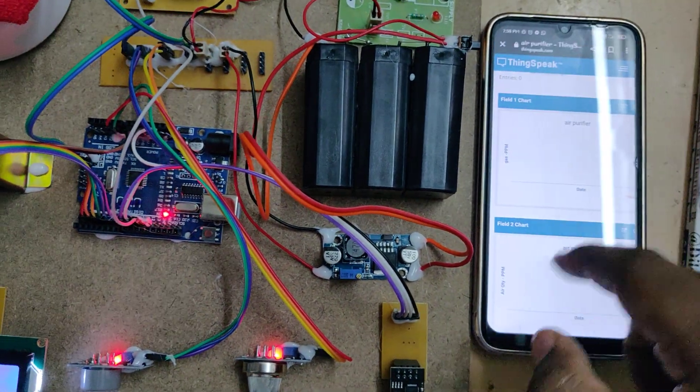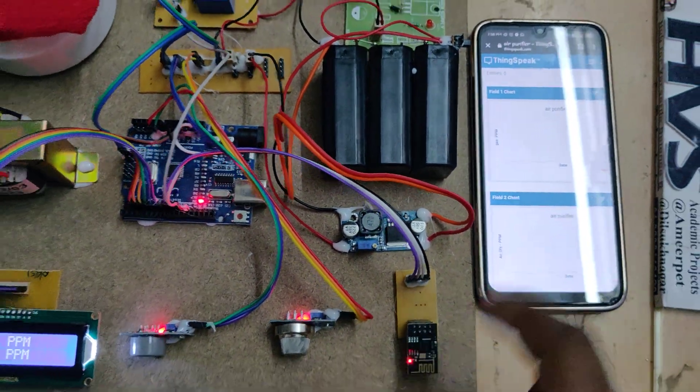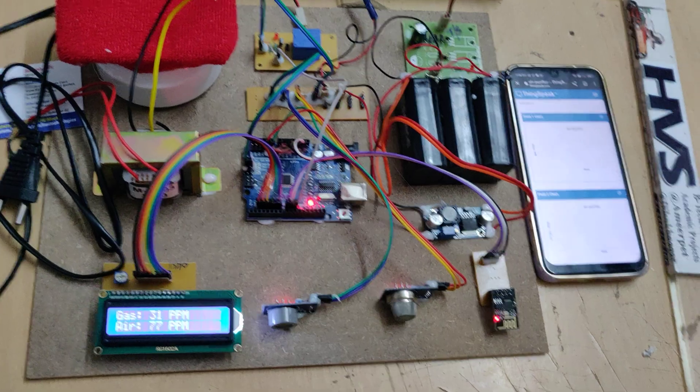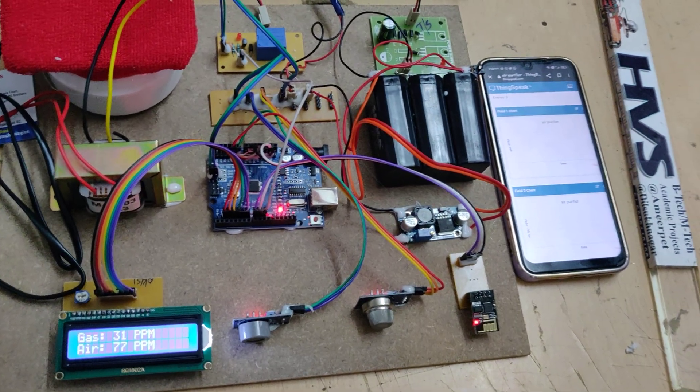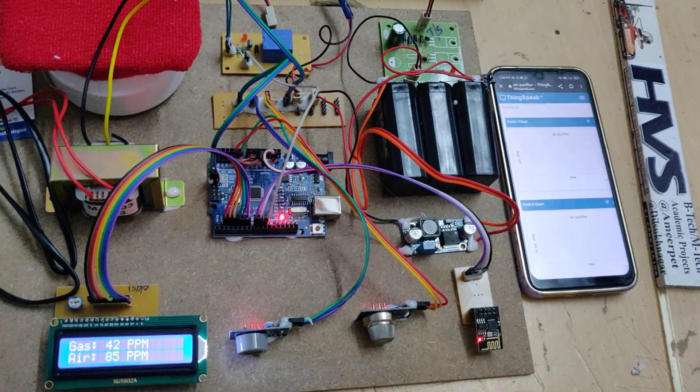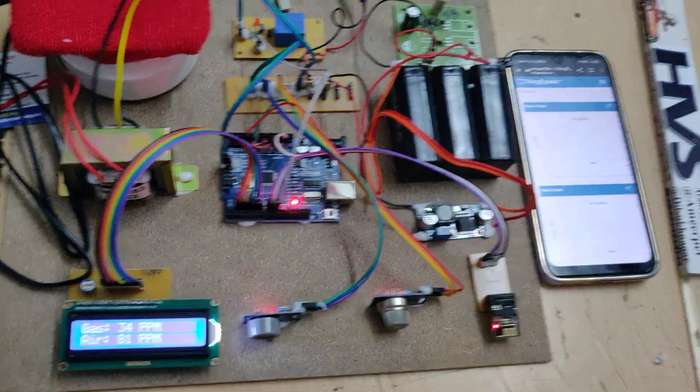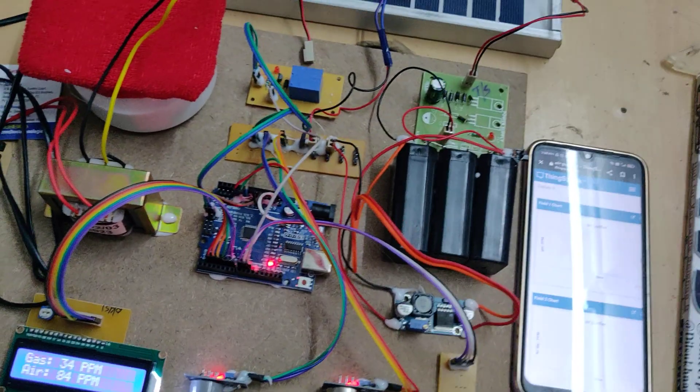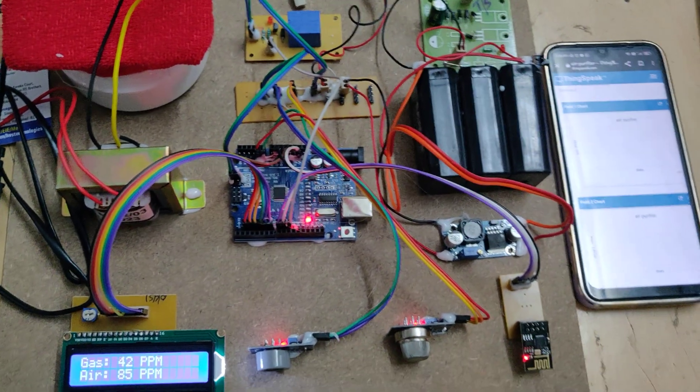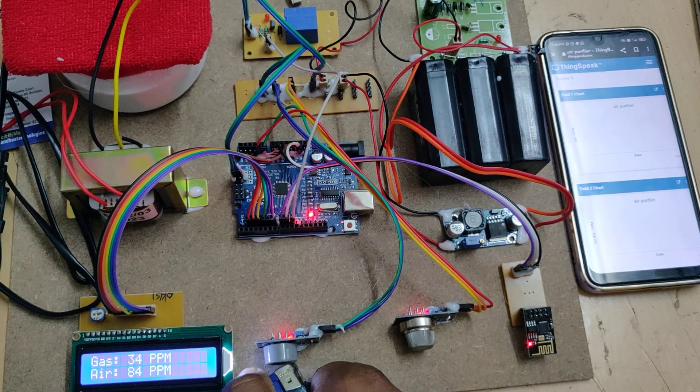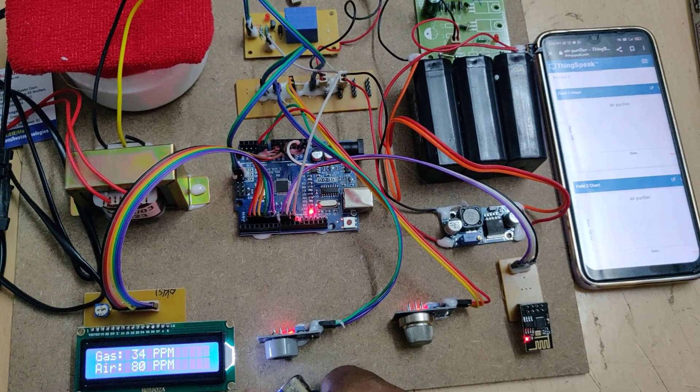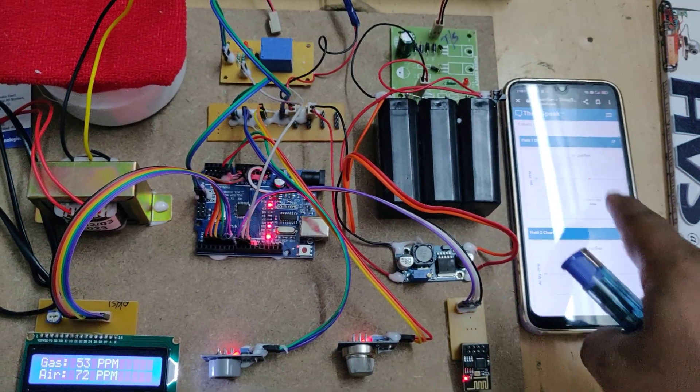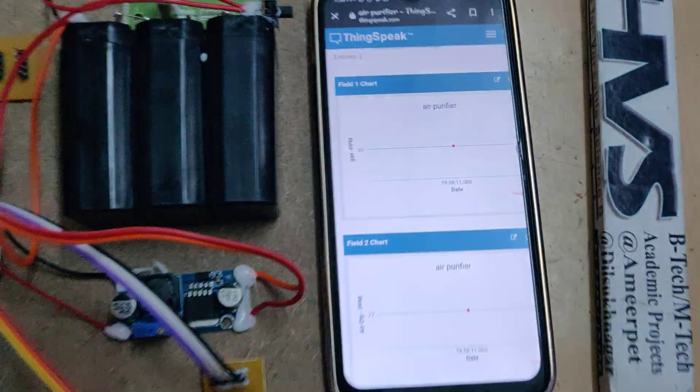Now we will get the data. The data will be uploaded to the ThinkSpeak cloud platform every 15 seconds. Now let us provide the gas input. Wait till one sample is plotted. We got one sample.